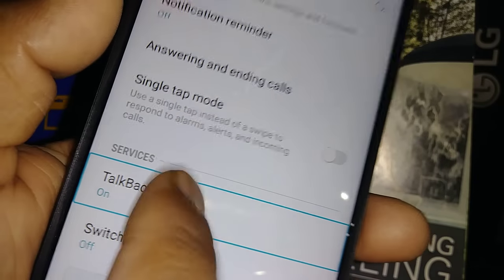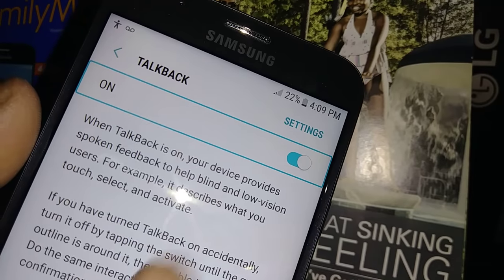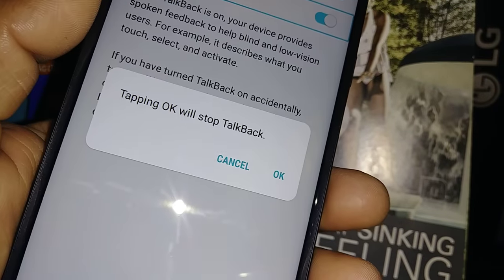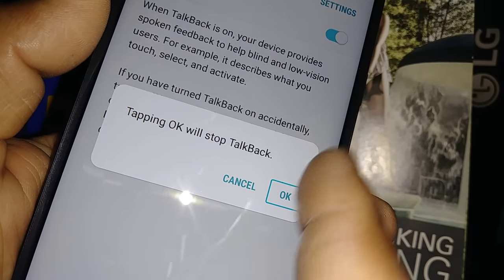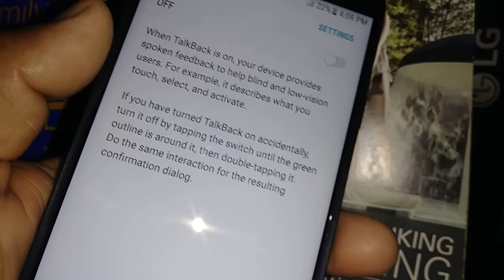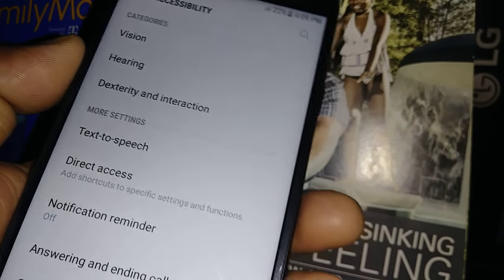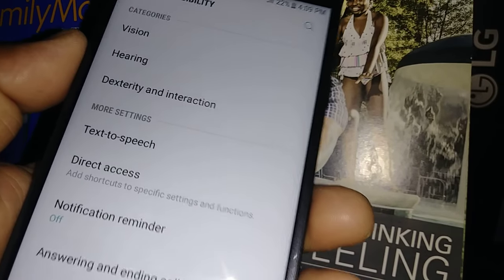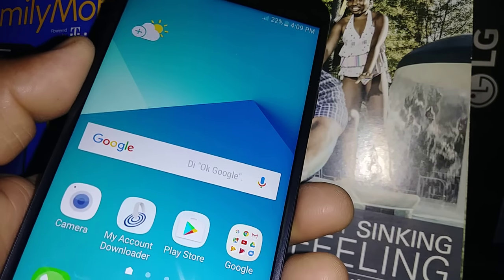Double tap and select the blue dot — double tap on the left. That's what we need to do. Just double tap once it's highlighted. TalkBack has now been disabled on this Samsung Galaxy J7 Sky Pro.